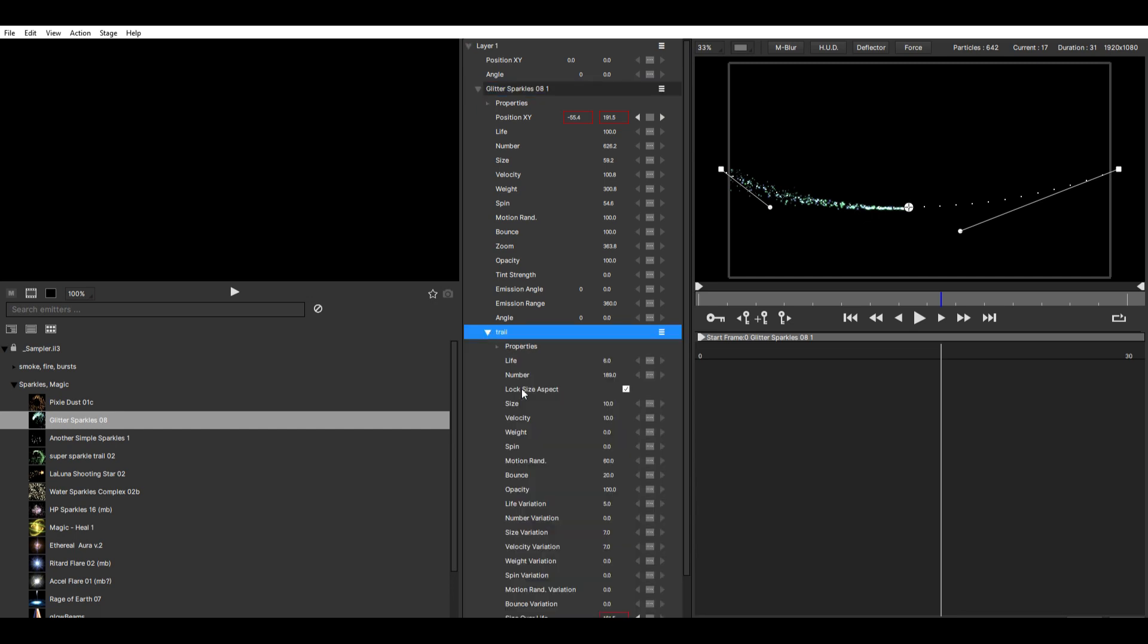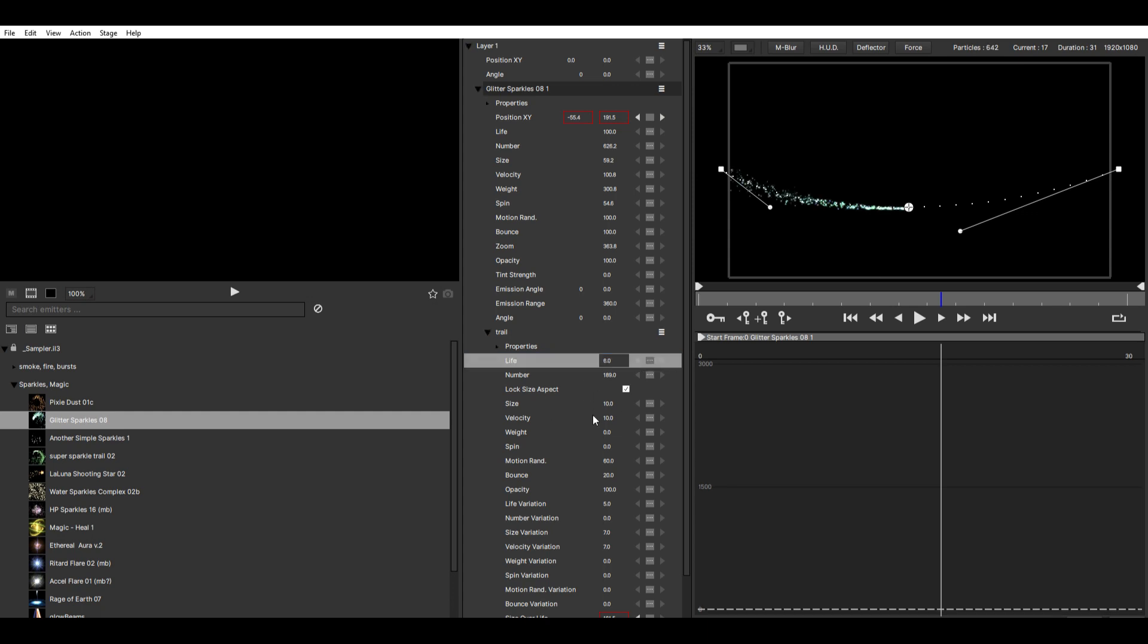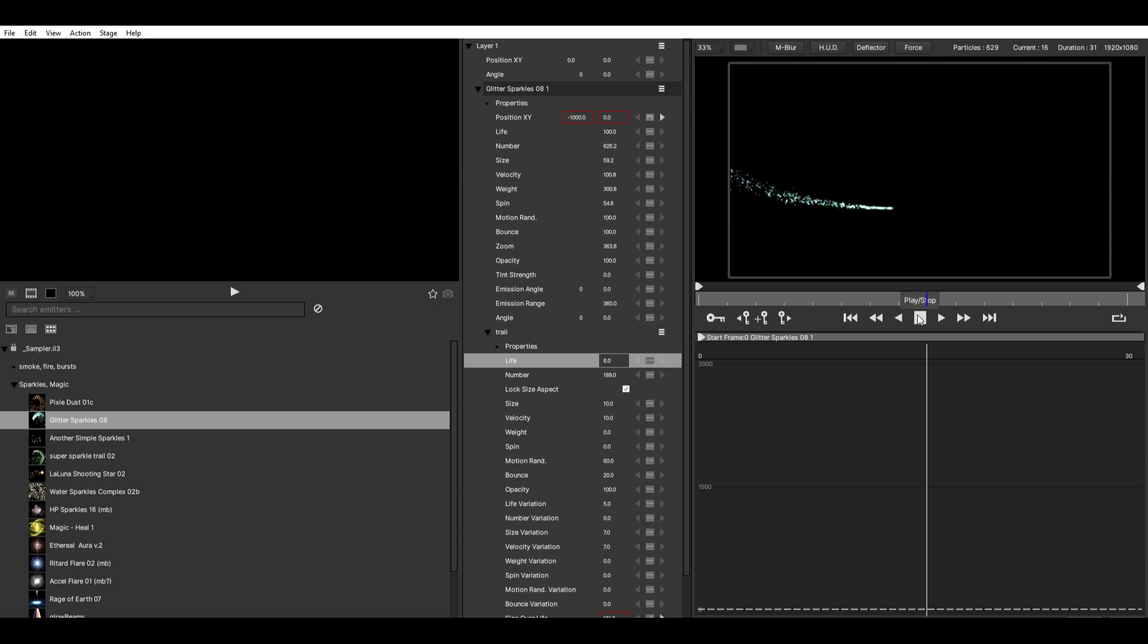You also have some settings here on the trail, so you can change the particle life and the velocity and some other stuff. But yeah, this is basically everything.